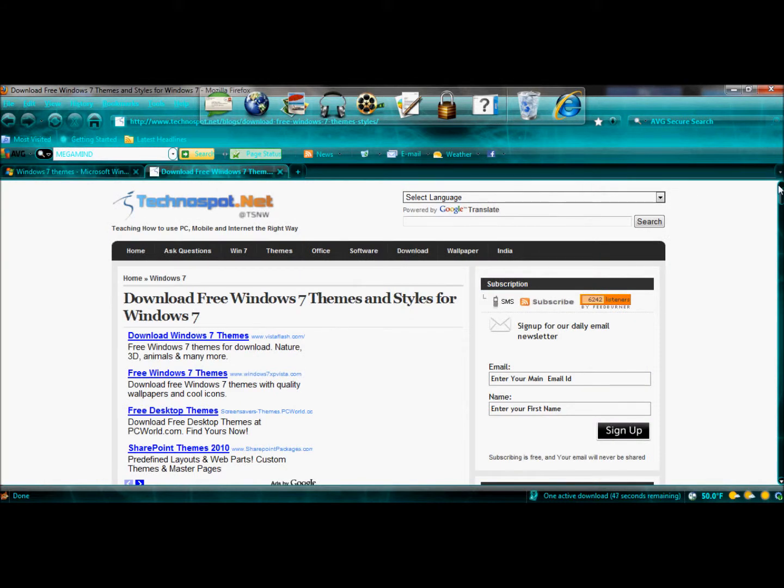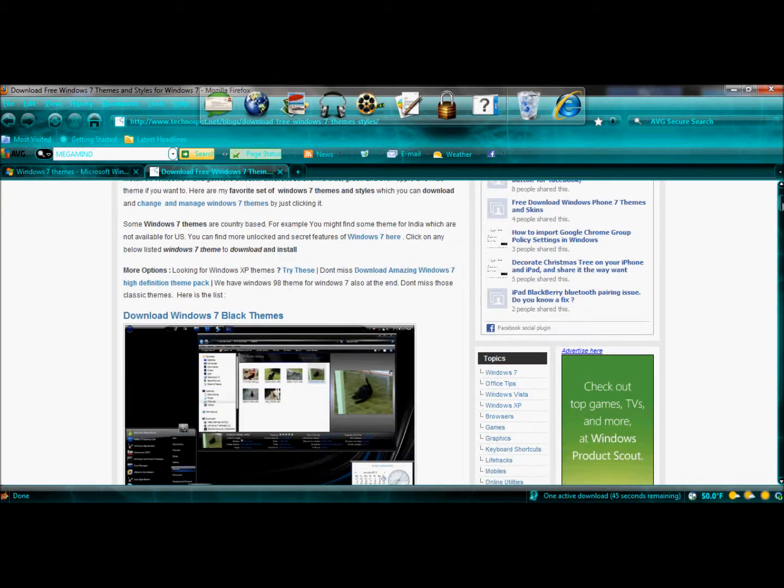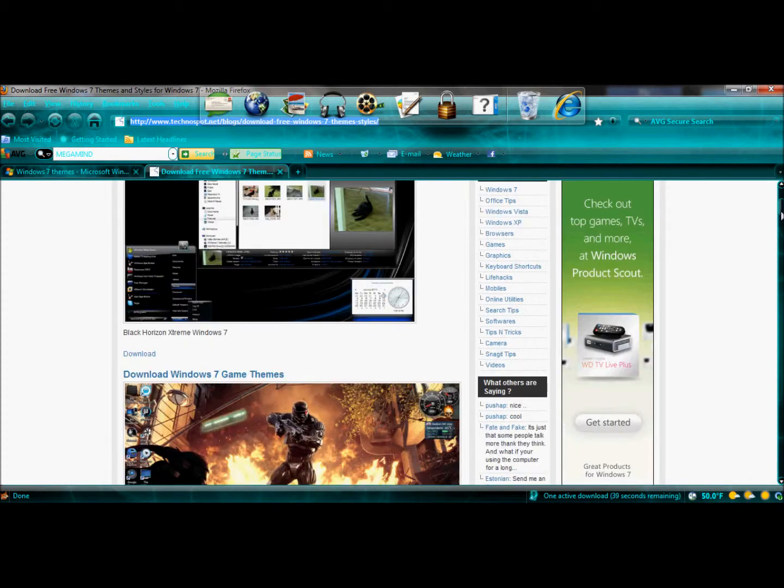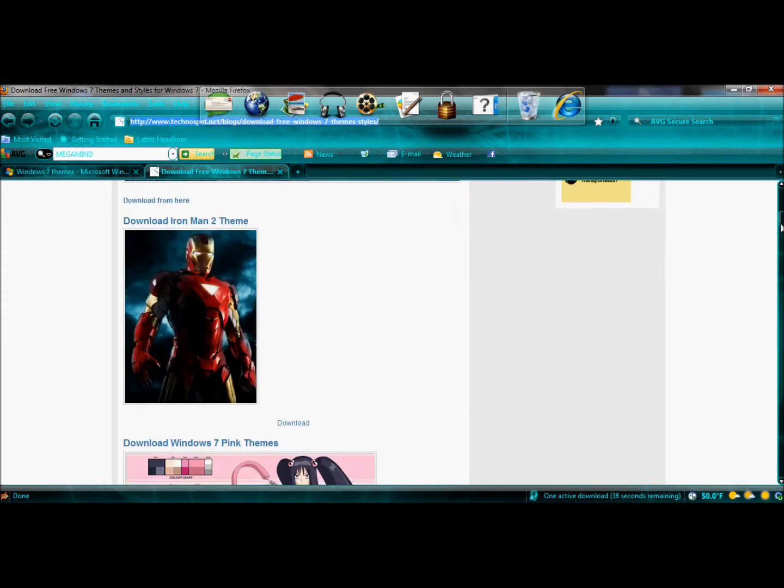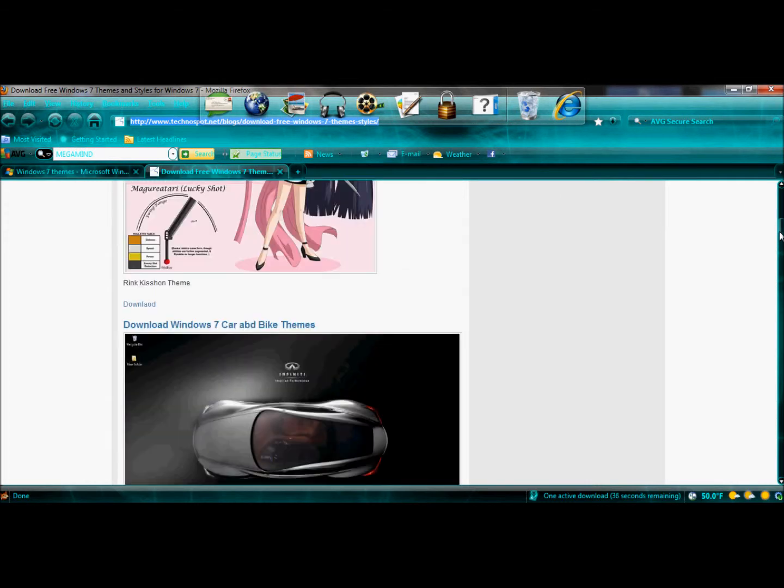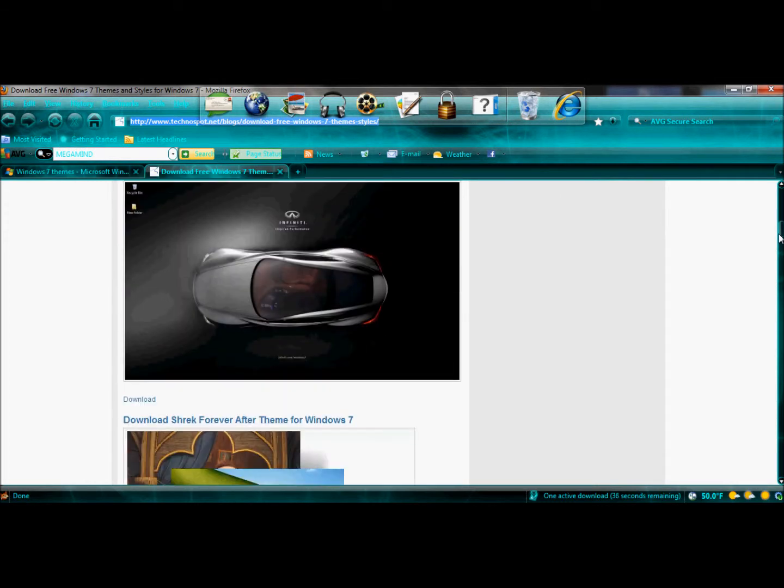I hope you've learned how to download themes and how to install them. A second big site I recommend for downloading themes is technospot.net. This is a great site to download this type of theme. Very good site.